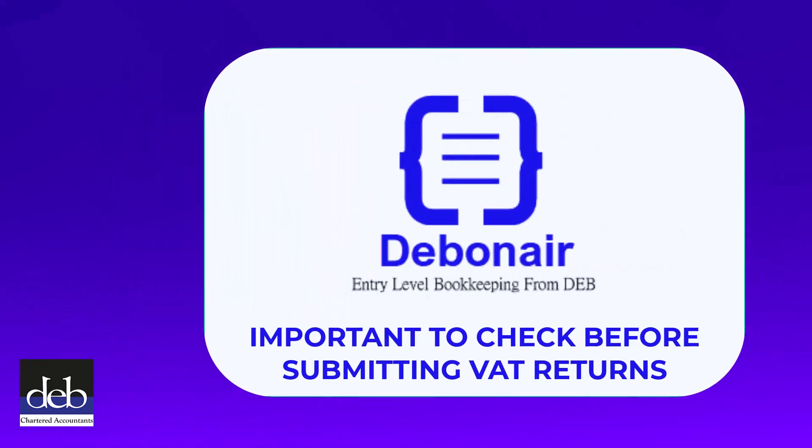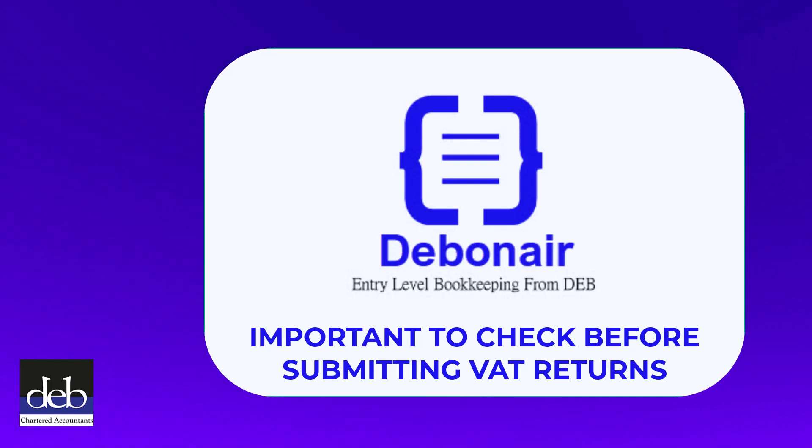It's important that you check this before you attempt to submit your latest VAT return so that you can be sure that everything is in accordance with your expectations.